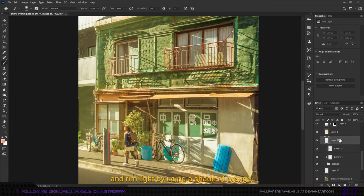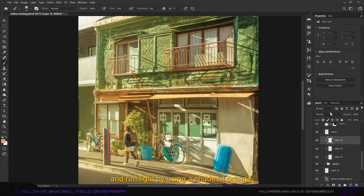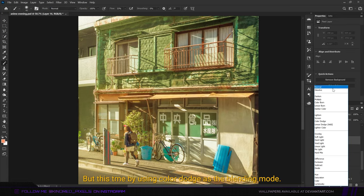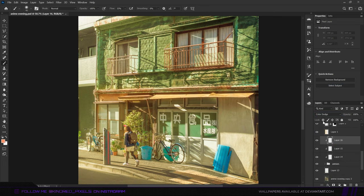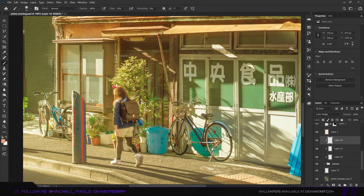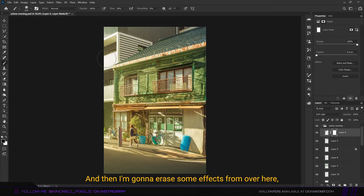Now I'm going to add more highlights and rim light by using a shade of orange, but this time by using color dodge as the blending mode. Then I'm going to erase some effects from over here. That looks nice. We're done with this part as well.